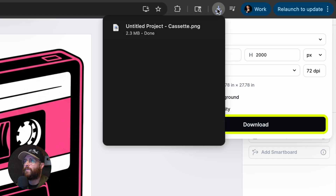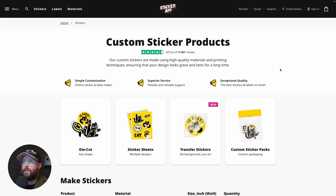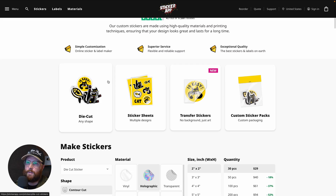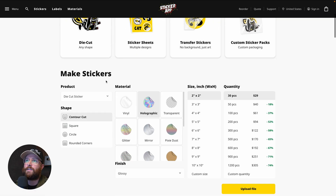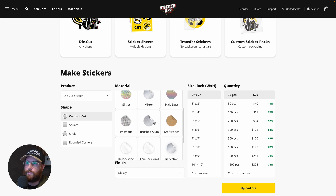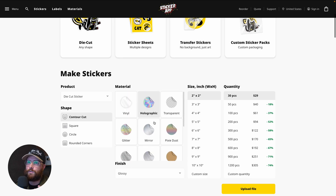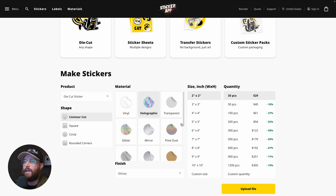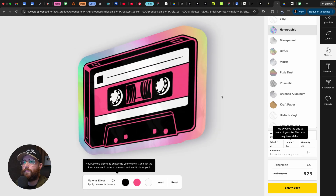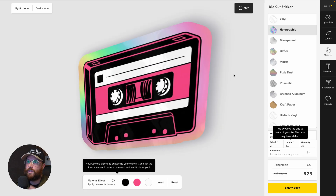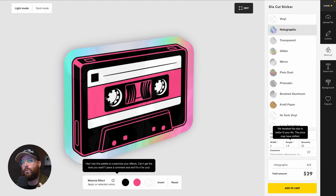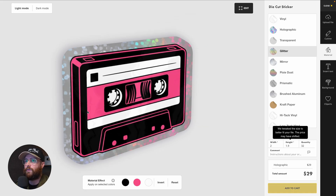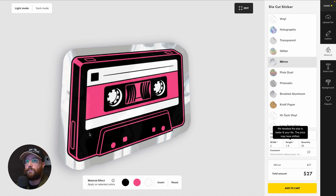Download the file, then head over to the Sticker App website. There are lots of options — sticker sheets, transfer stickers, sticker packs — and a huge selection of materials to choose from. For the shape, I selected contour cut so it follows the outline of the cassette tape. After uploading the file, you're brought into a preview area where you can select the finish.